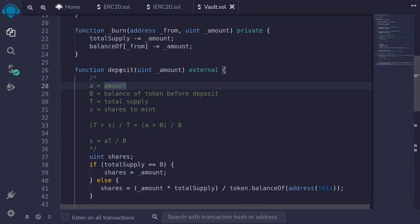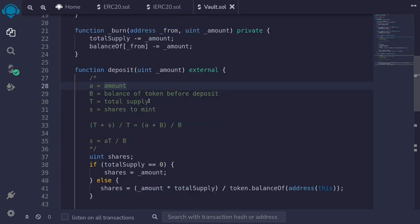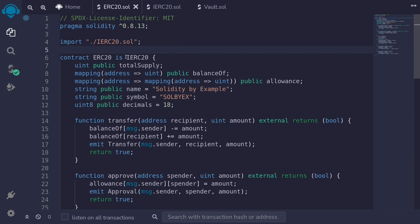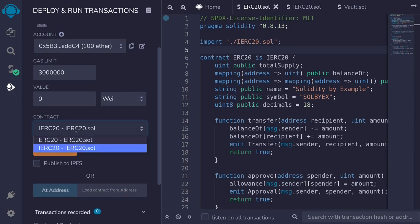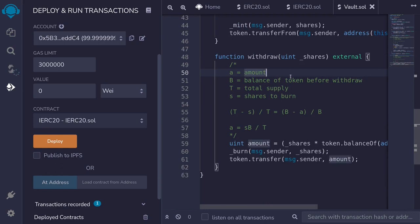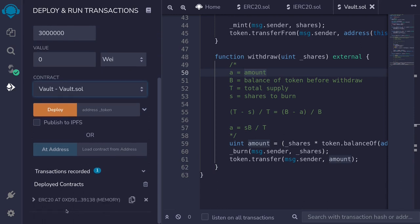Let's deploy this contract. I've already created an ERC20 token contract. We'll deploy it and mint some tokens to a user, then the user will deposit the token into the vault. I'll hit Ctrl+S to compile, select the ERC20 contract and deploy it. Next I'll deploy the vault contract — select it, hit Ctrl+S, then select the vault contract. The vault contract needs the address of the token we just deployed. I'll copy it, paste it here, and then deploy.